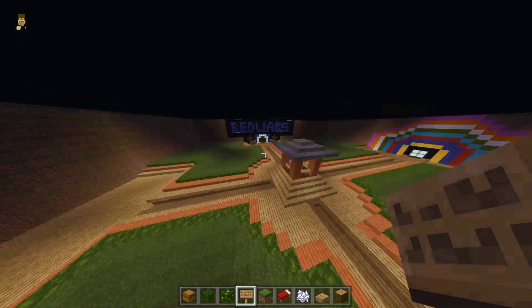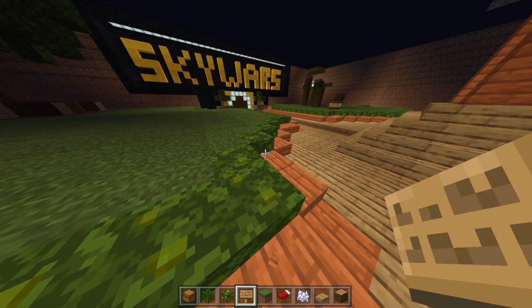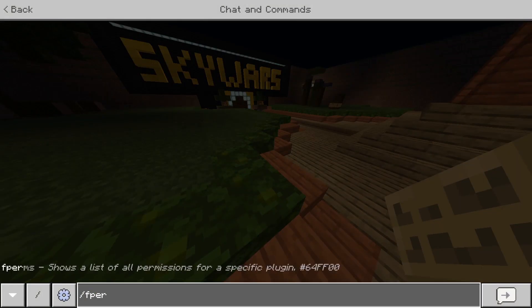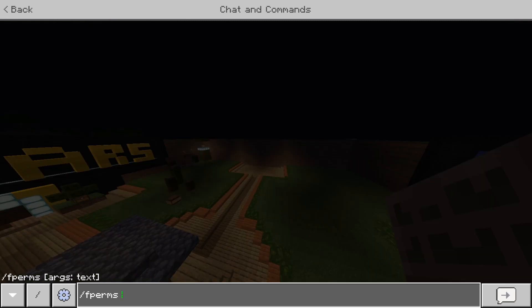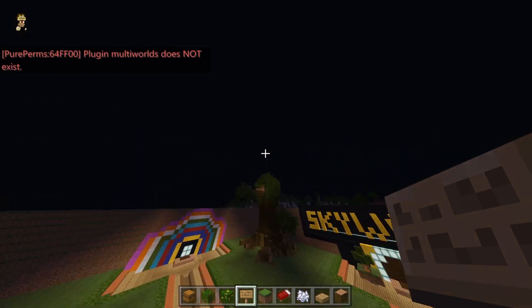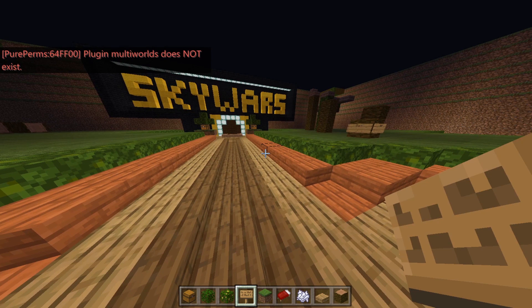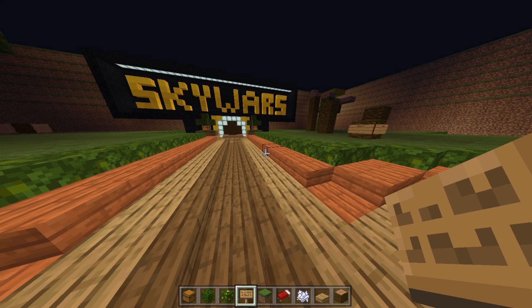The next command shows how to find permissions for specific plugins. The only plugin I have on this server is PurePerms, so this won't fully work here. But let's say I wanted TT to use the MultiWorlds plugin — you'd do slash f perms and then the plugin name. I'll type slash f perms multi worlds even though I don't have that loaded. MultiWorlds does not exist on this server, but if you do have a plugin, you can view the permissions available for it.